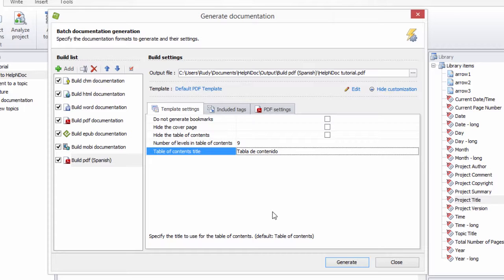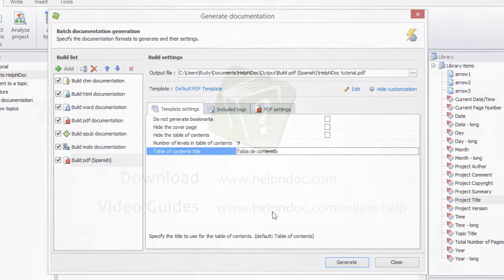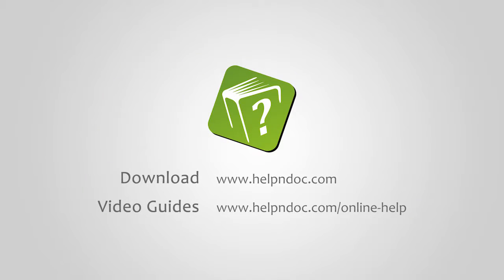HelpNDoc is free for personal use and evaluation purposes. You can download it at HelpNDoc.com and see other video guides at HelpNDoc.com/online-help. Thanks for watching. I'll see you next time.